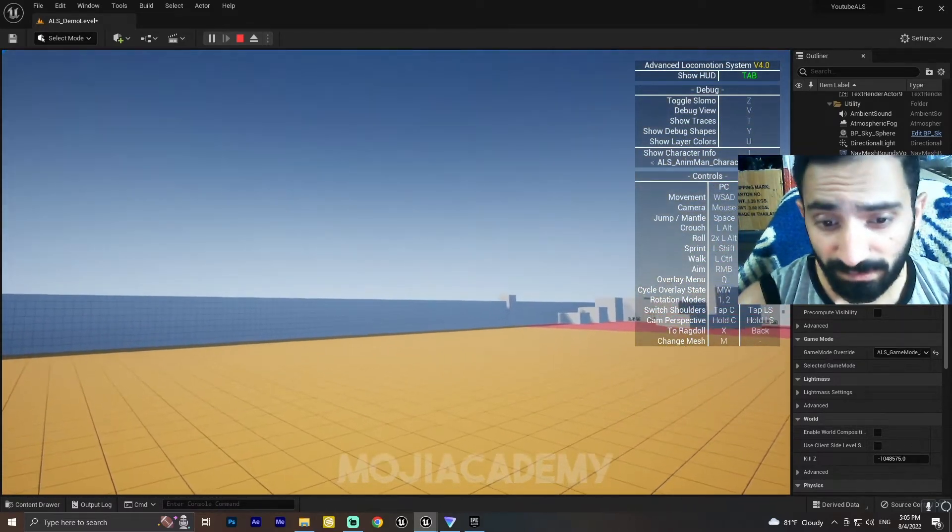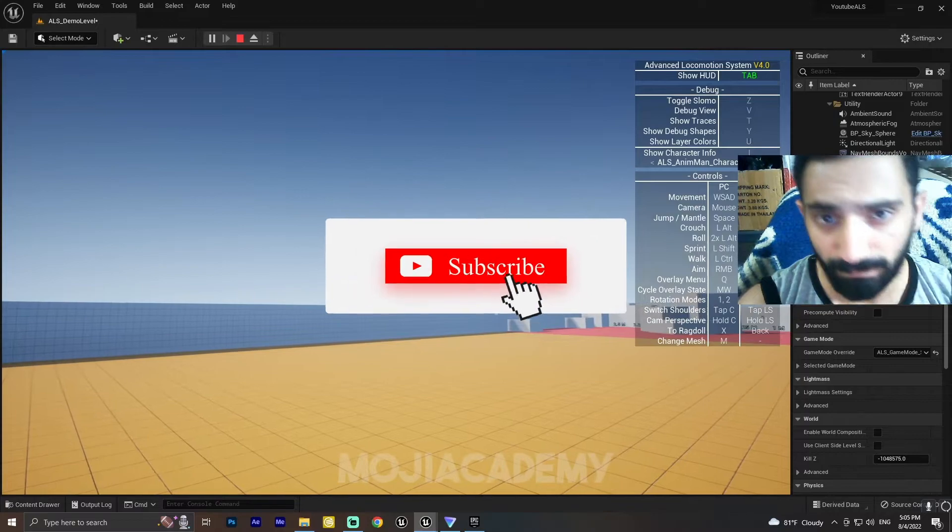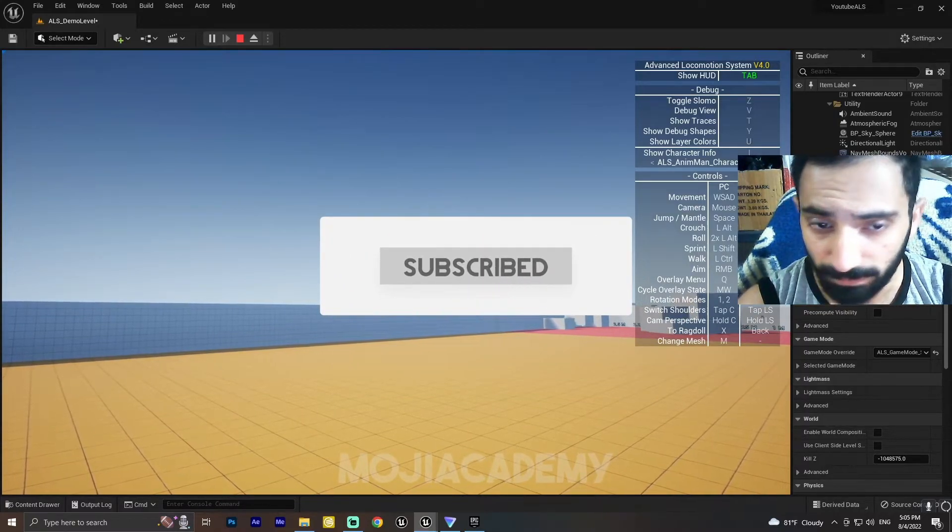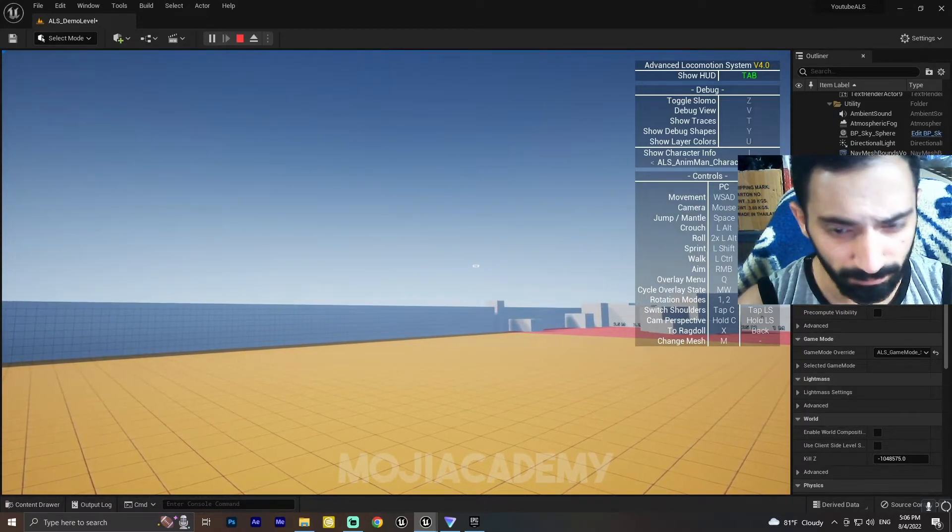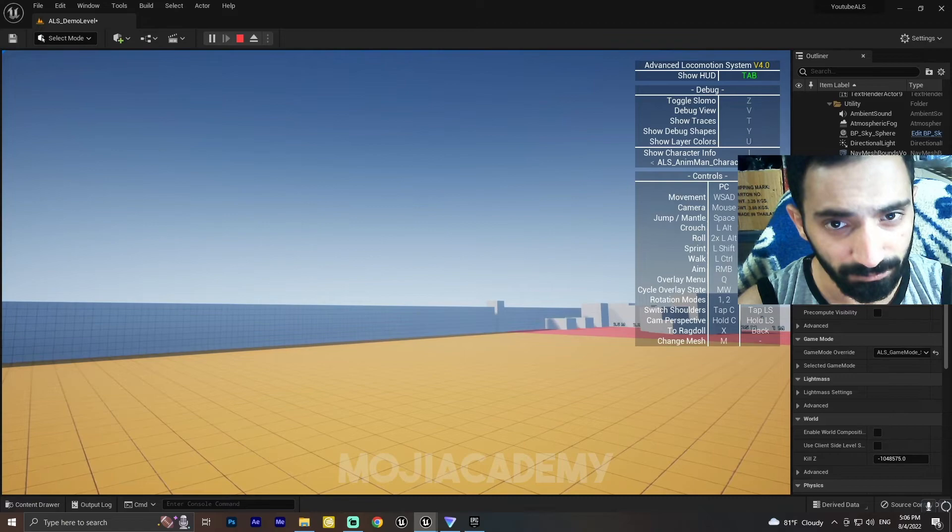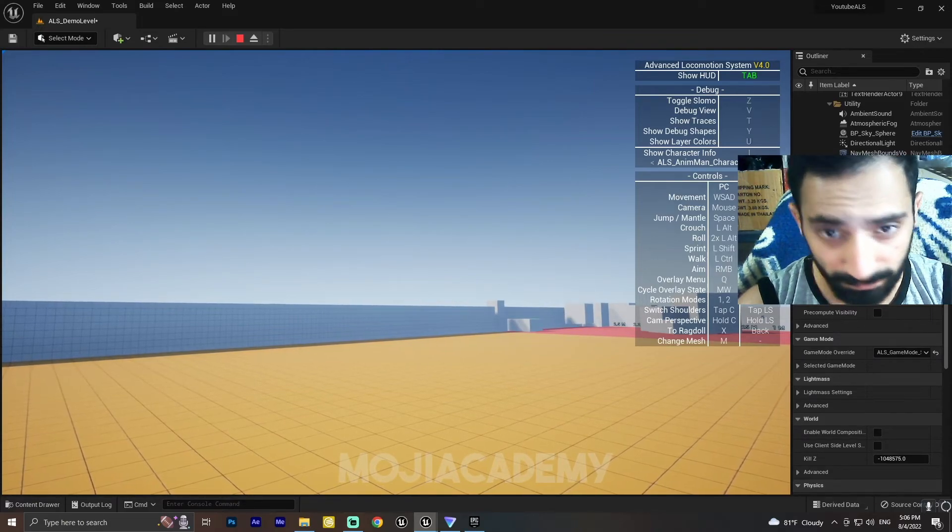I hope you guys find this video helpful. If you did, don't forget to like the video and subscribe to my channel for more Unreal Engine tutorials. I'll see you in the next one. Bye!